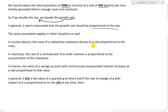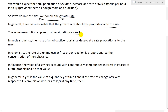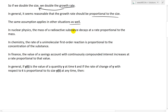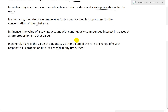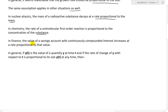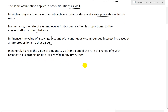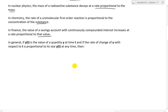You double the size, you double the growth rate. The same assumption applies in other situations as well. In nuclear physics, the mass of a radioactive substance decays at a rate proportional to the mass of it. In chemistry, the rate of a uni-molecular first-order reaction is proportional to the concentration or amount of that substance. And in finance, the value of a savings account with continuously compounded interest increases at a rate proportional to that value.